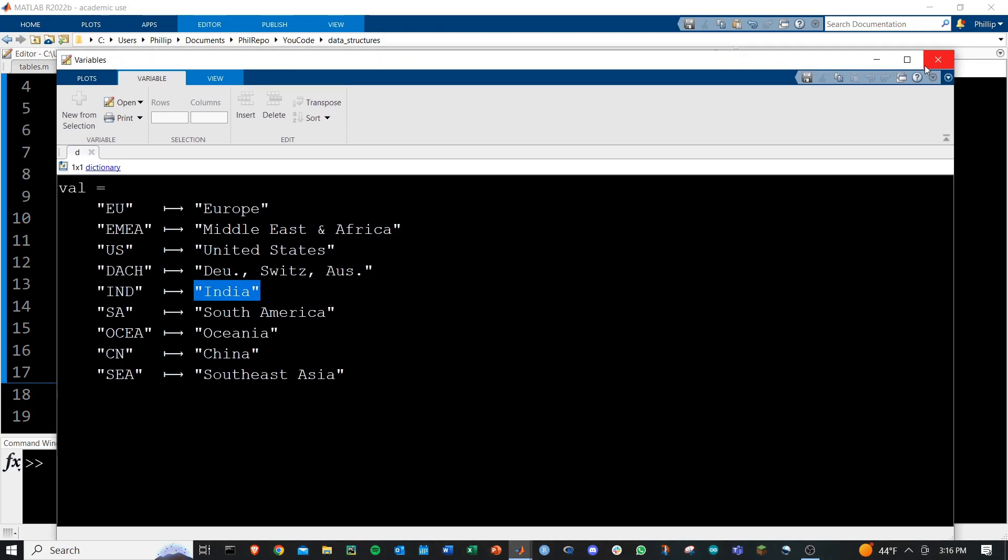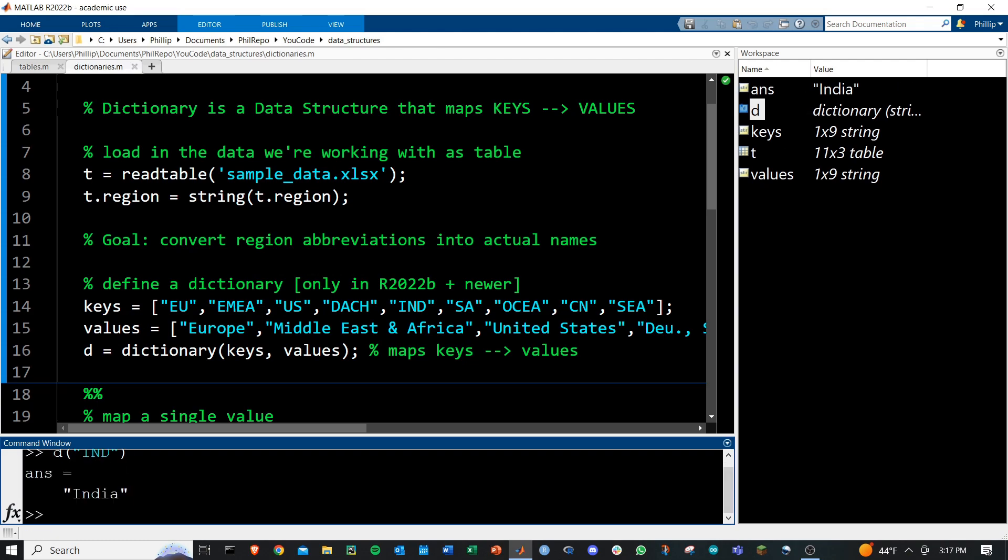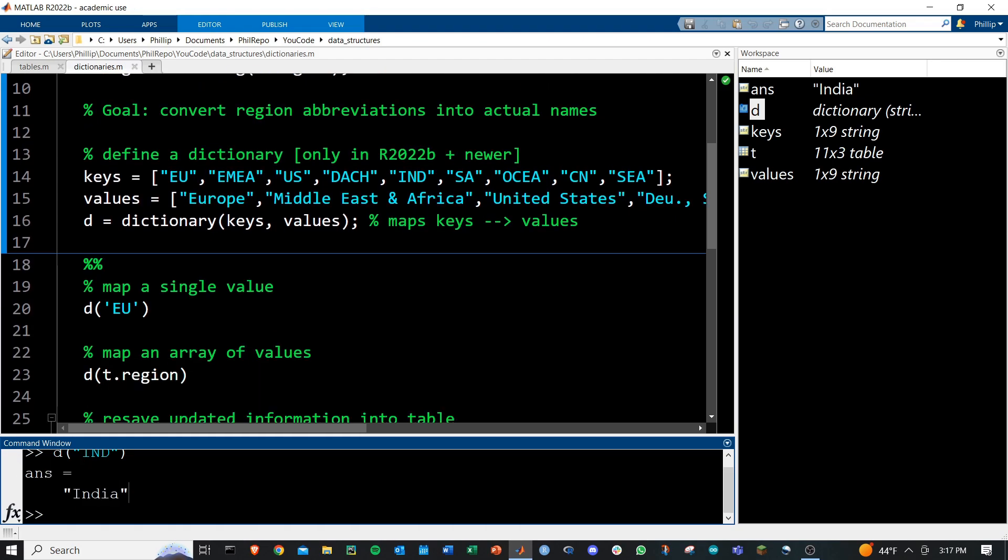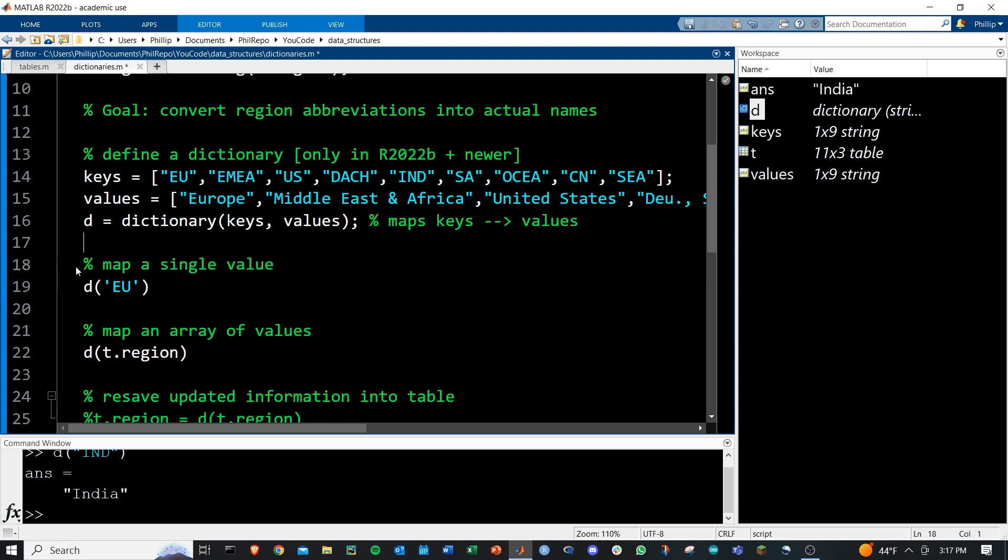Let's see how this is used. If I simply ask for D of IND as the input, I get India out, and that's how we map a single value. We provide the key, and we get out the value.